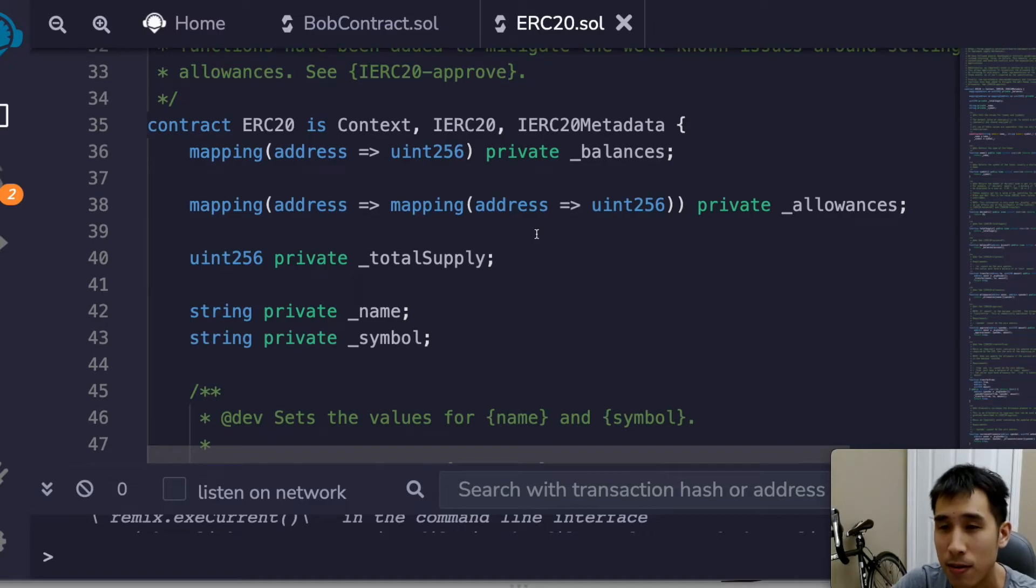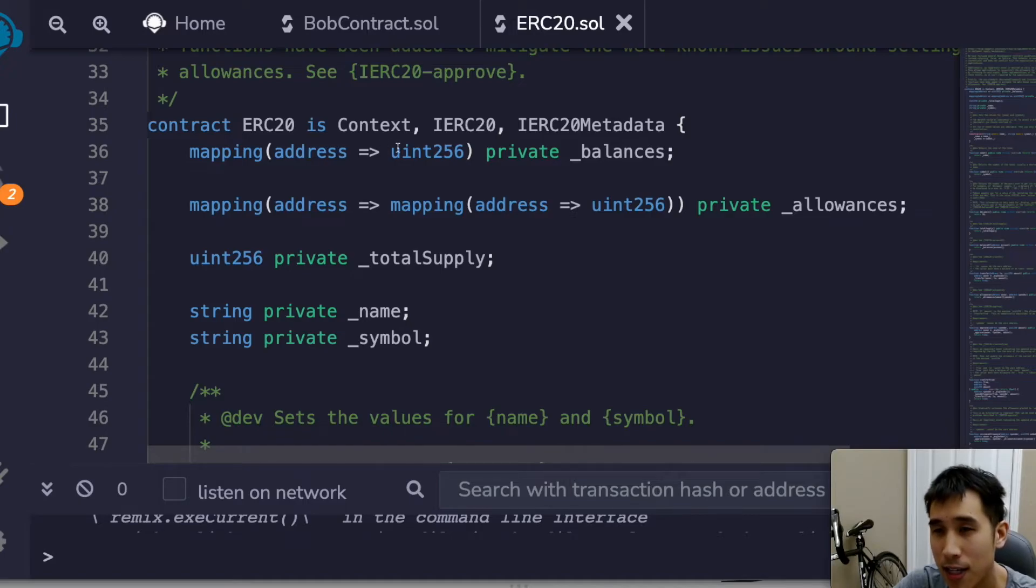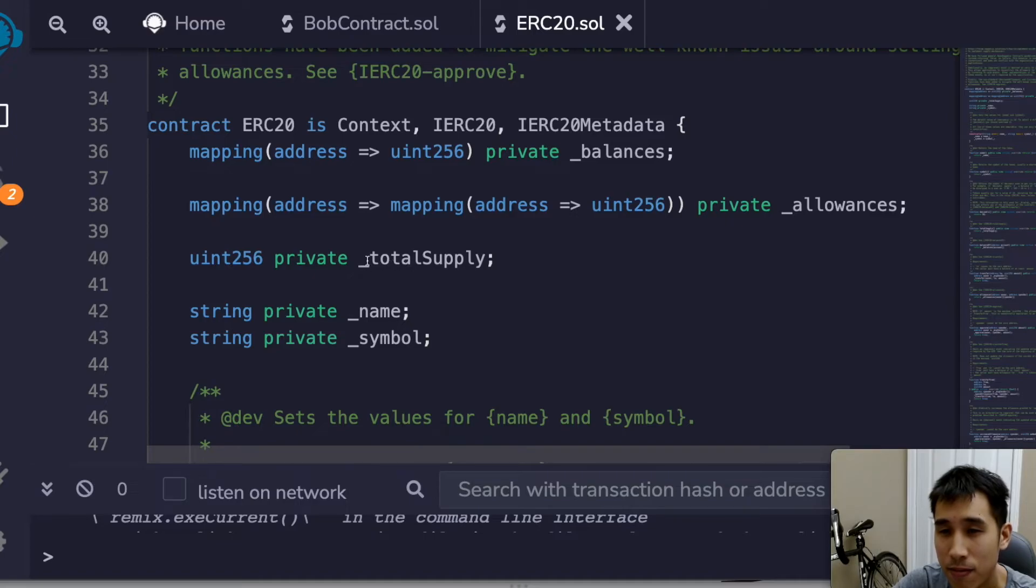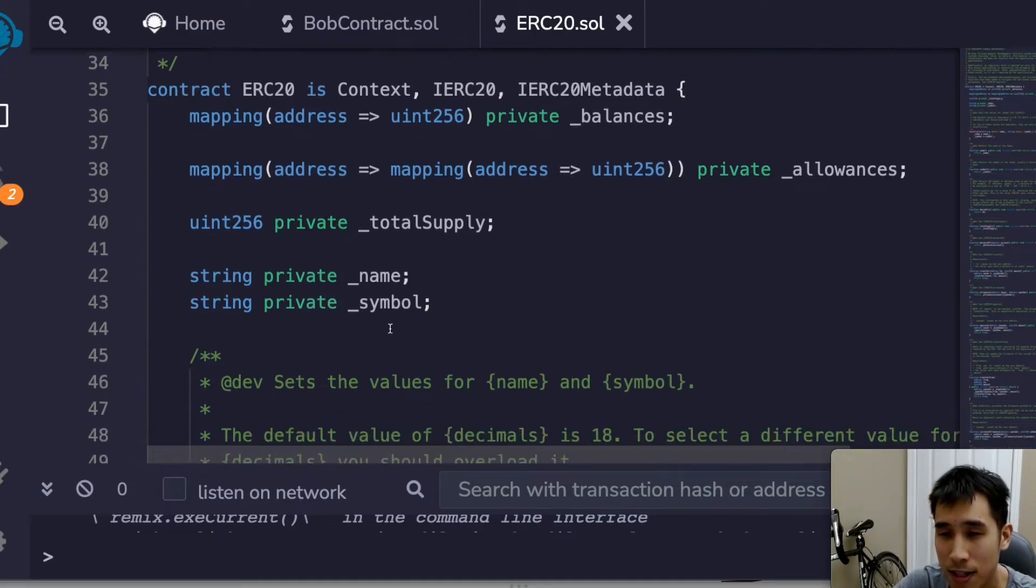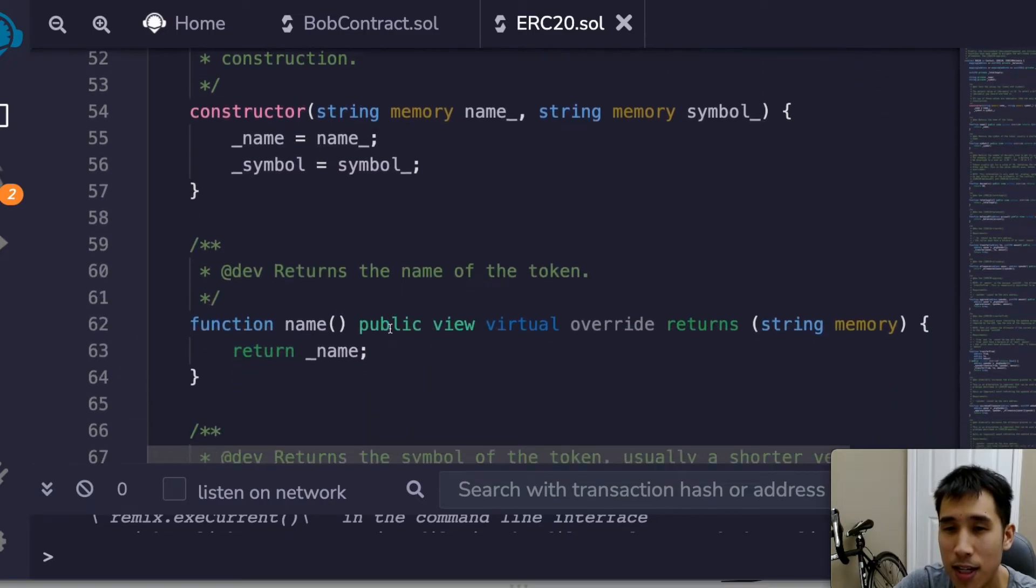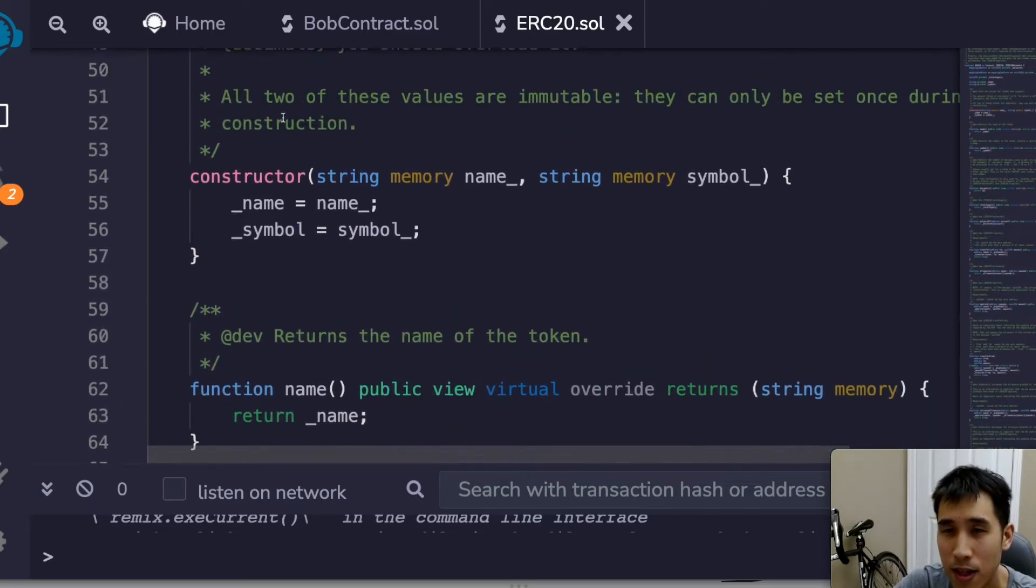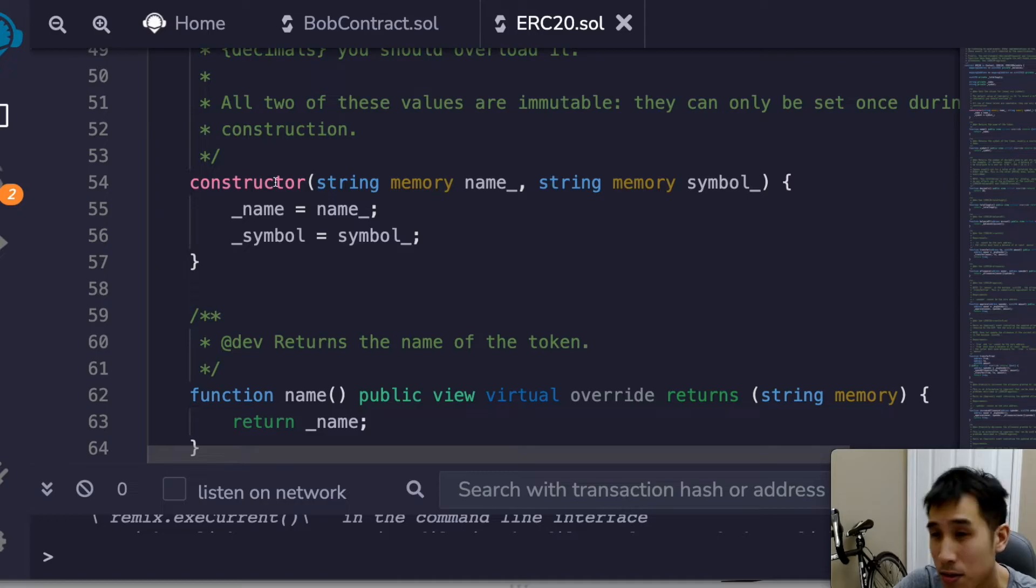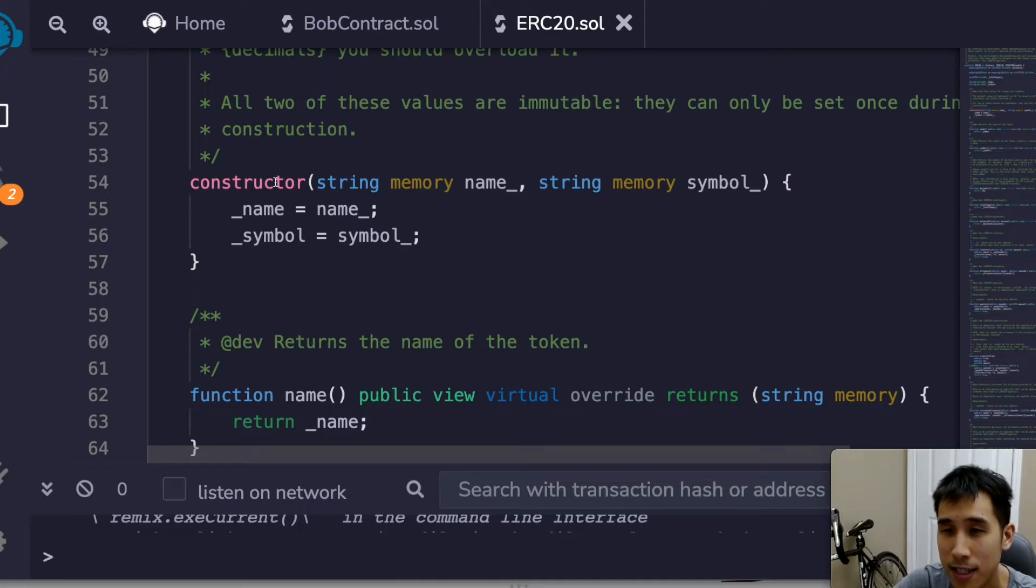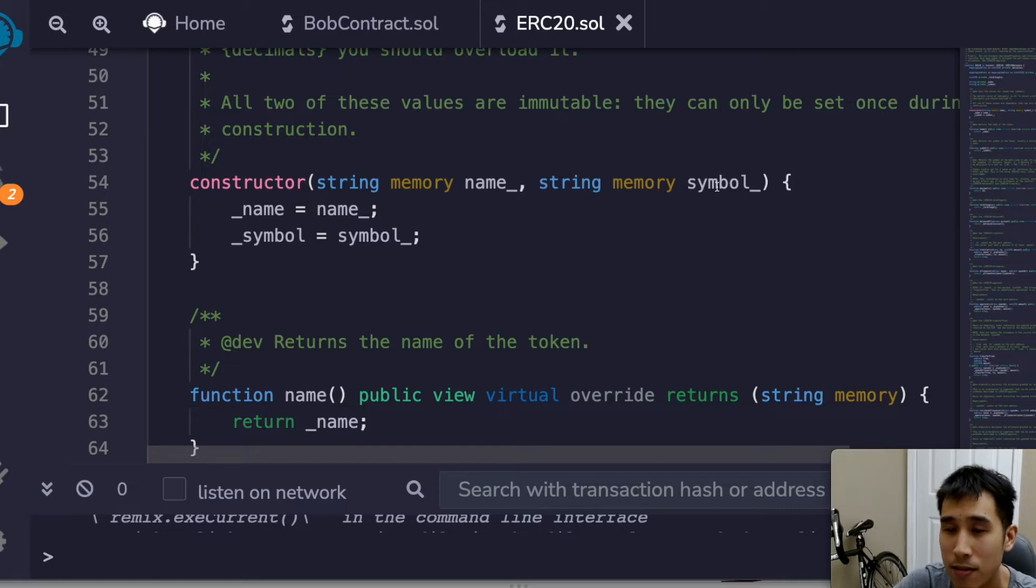So for example, here they have a mapping which will keep track of the address of each person and their balance. Here we have variables representing the total supply of the token, the name of the token, and the symbol. And we have the constructor. So now if we look back at our earlier code, we were passing in Bob as the name and symbol as the symbol of the token.